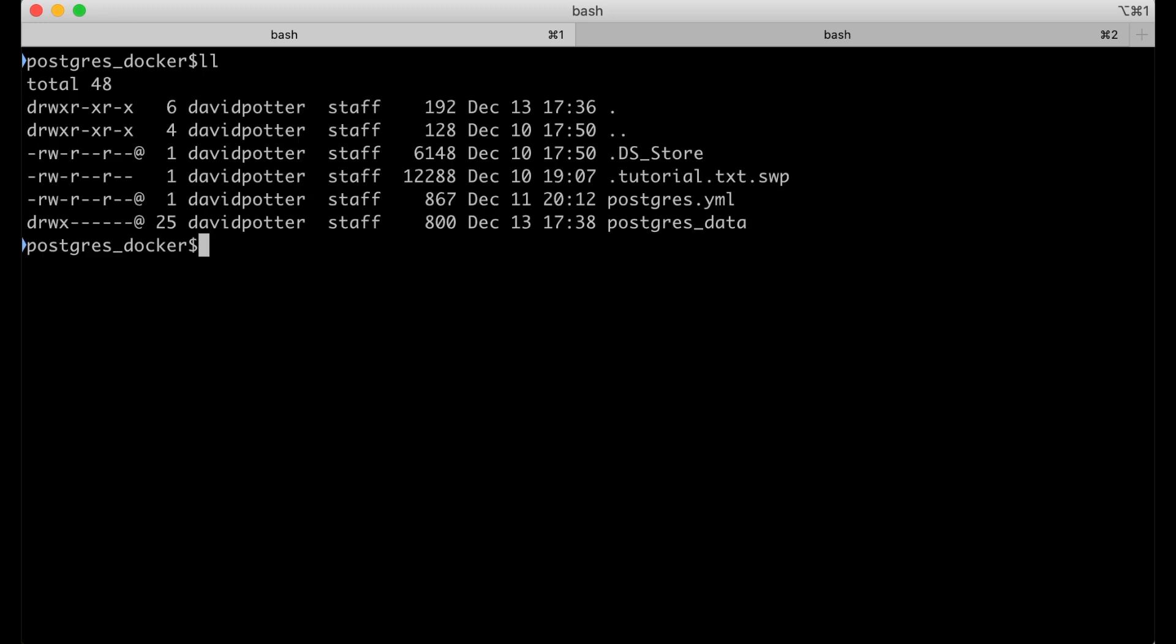First, I'm going to show you the directory. We have two files: postgres.yaml and postgres_data. Postgres_data is actually a directory - you can see it with the D on the far left. That is the directory where I'm going to have the Postgres database save all the data. When you create a Docker container, it's kind of ephemeral. In other words, when it's up, it's around, but when you shut it down, it loses all the information inside it, unless you use an external directory to store that data. You'll see that in the postgres.yaml file.